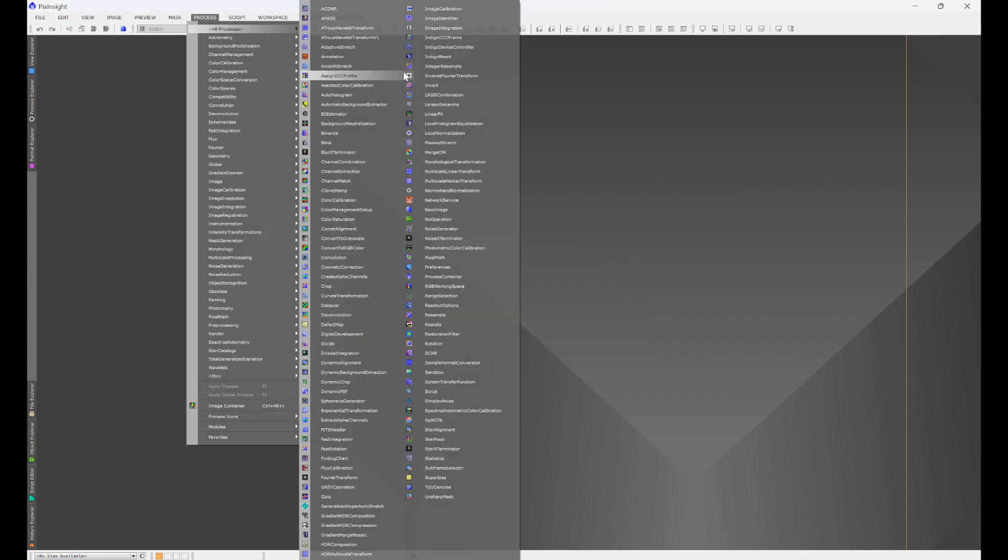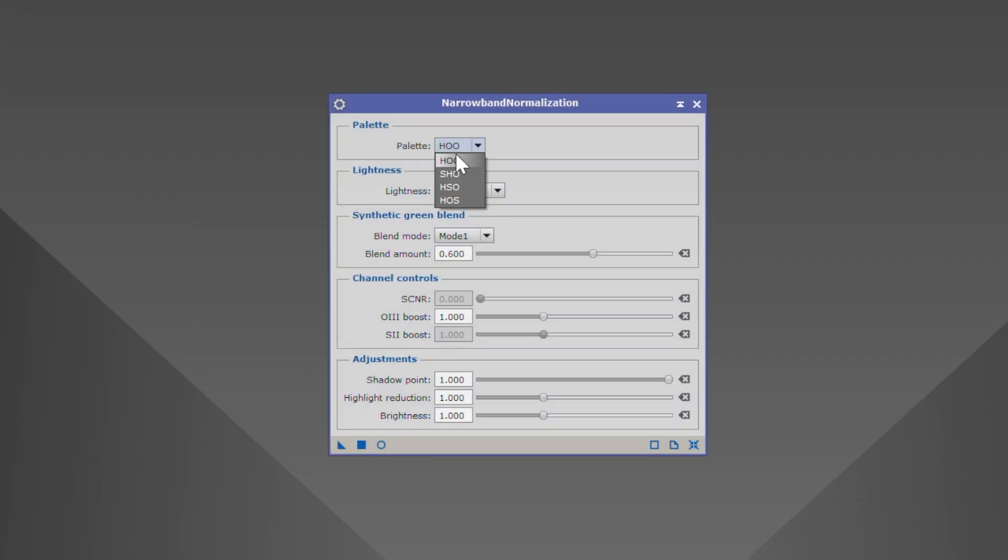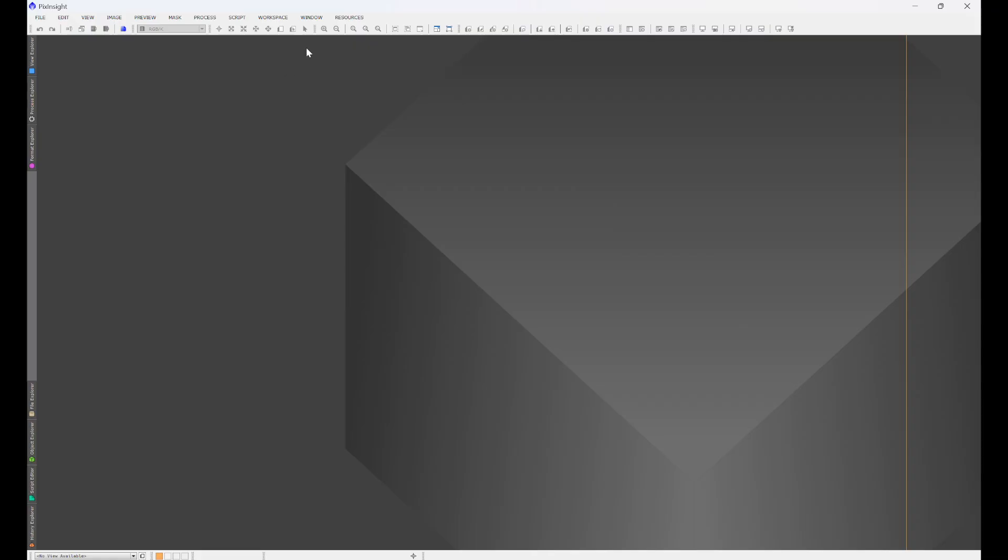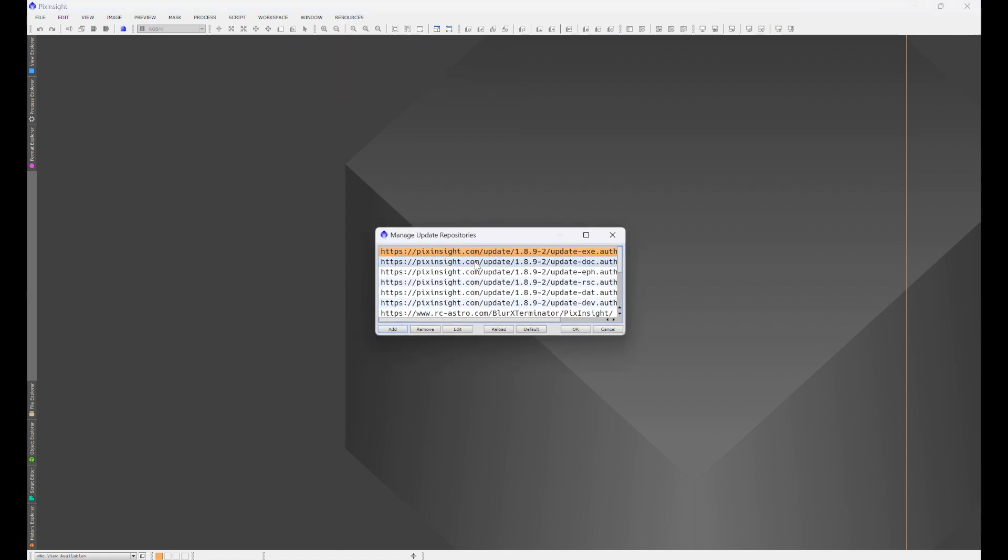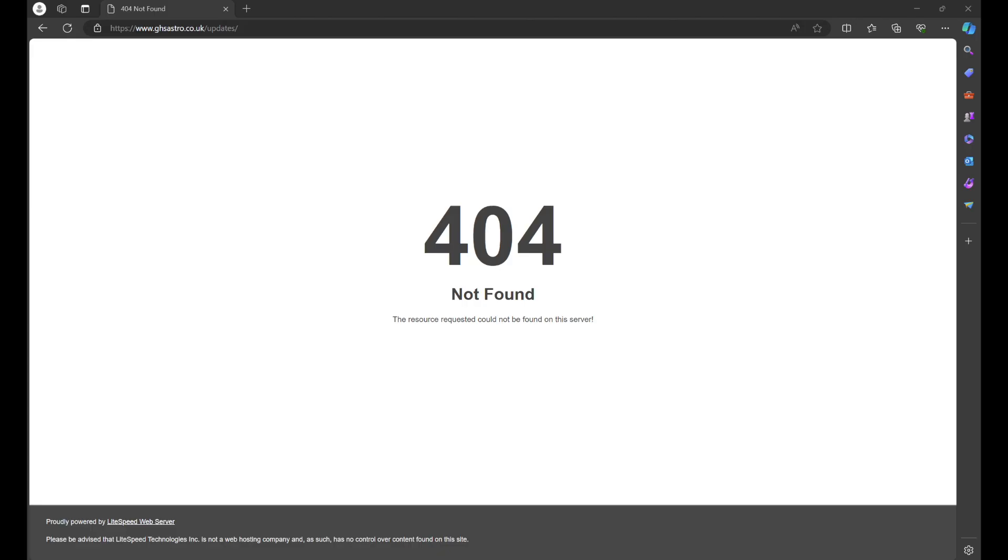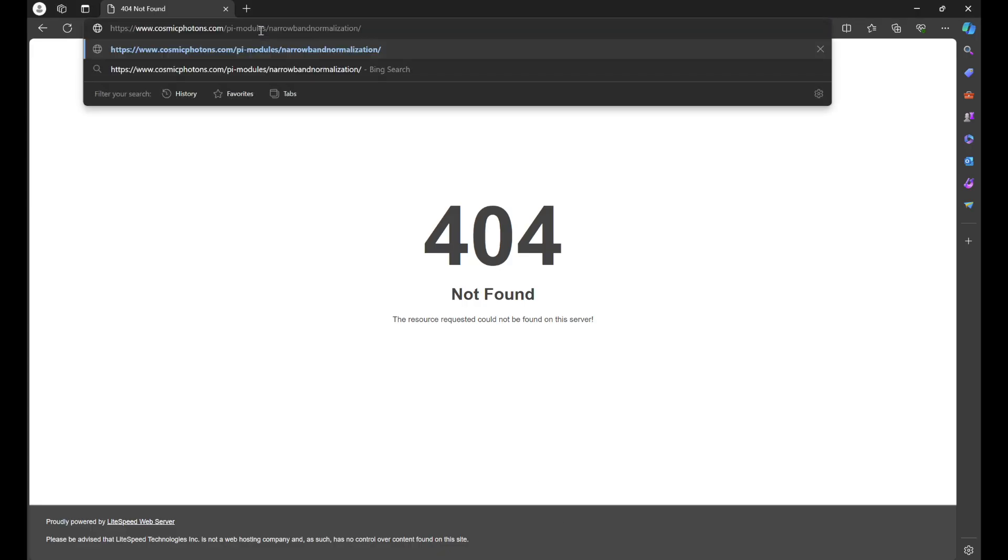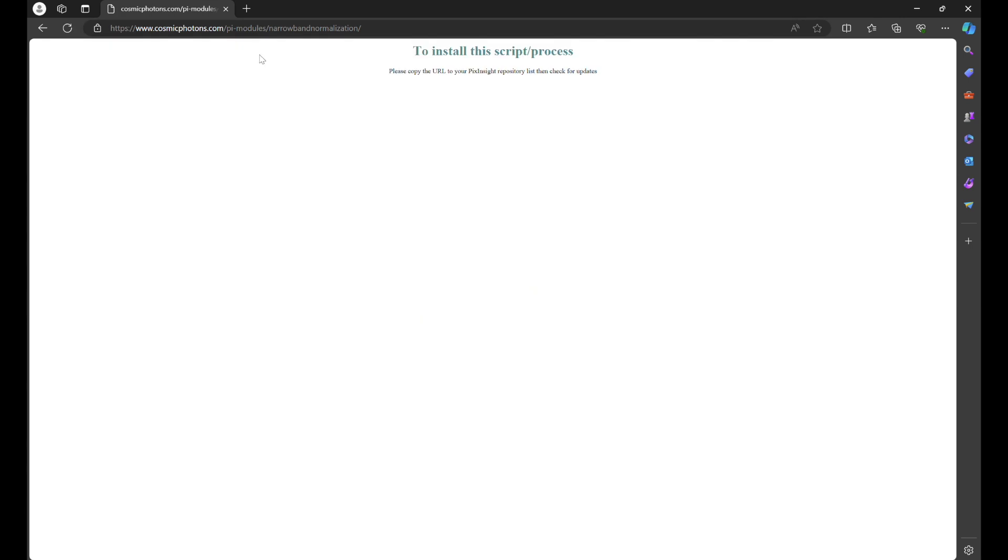The next one is going to be for Bill's Narrowband Normalization. This is a very good process. This is going to give you your Hubble, HOO, SHO, HOS, and other palettes, and it looks something like this where you can choose your different palettes. We're going to run through this when we do the workflows.